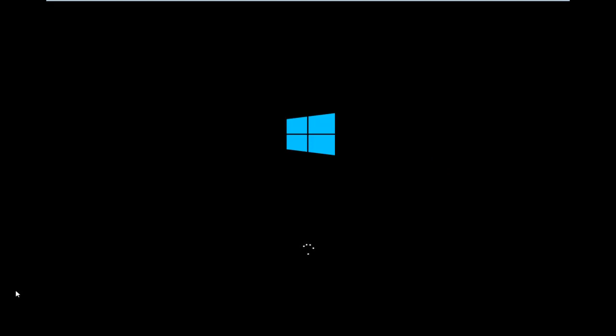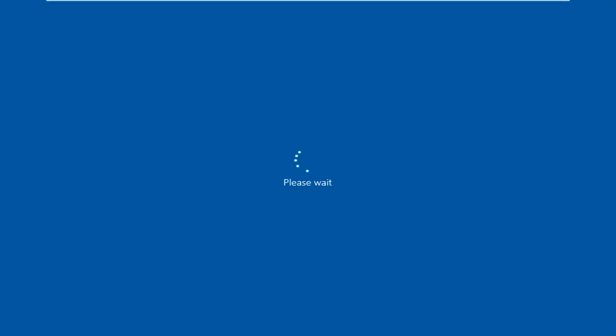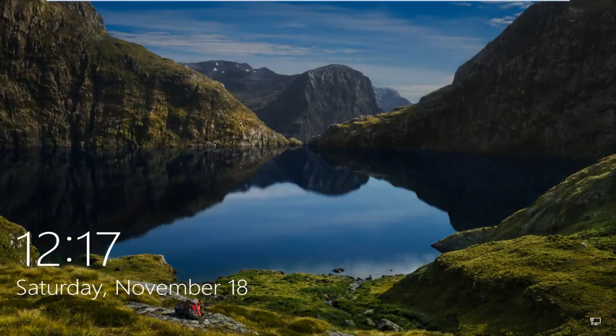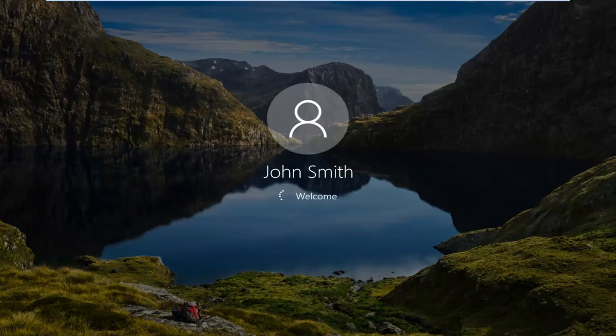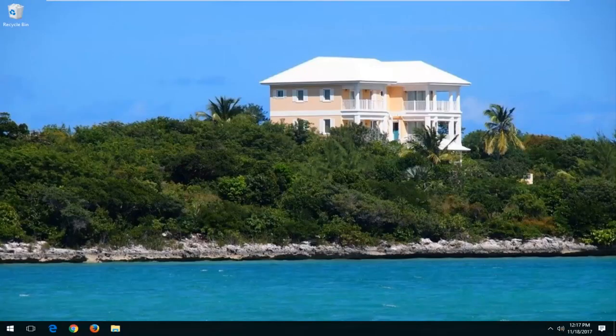Okay, so I'm going to sign into my computer here.